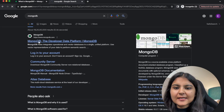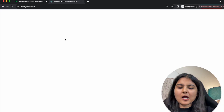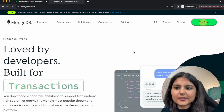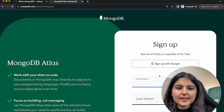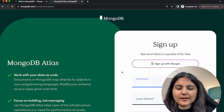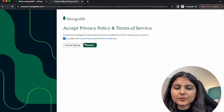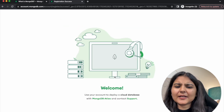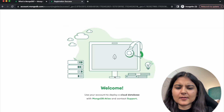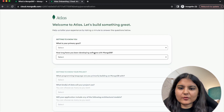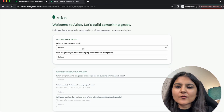I will sign up for an account on MongoDB — I'll click on 'Try for Free' and sign up with Google. I'll accept the privacy policy and terms of service and click on Submit. It will take some time to set up, and then we need to fill in some information.